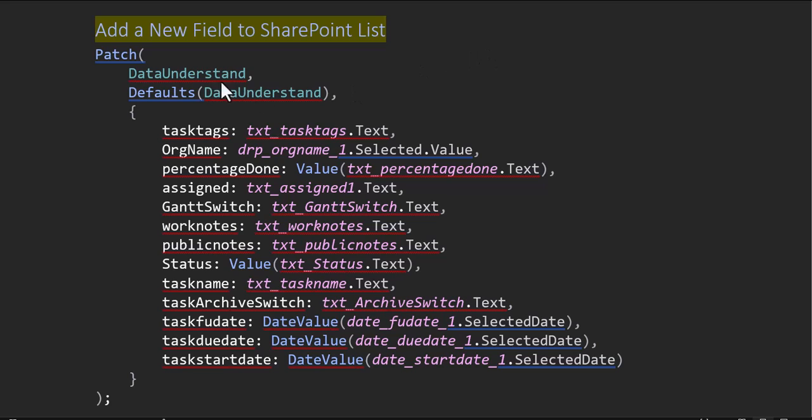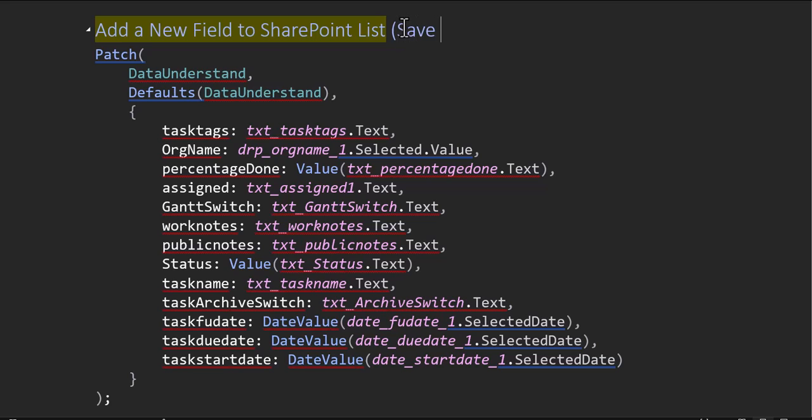This is in the items. Now see, I forget easily where this is. This is in the save button, I'm sorry, save button and the OnSelect. All right.